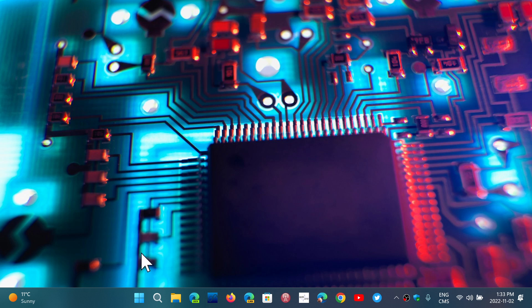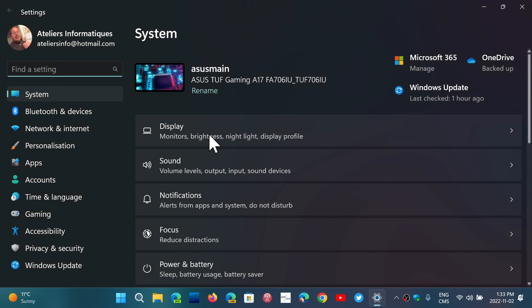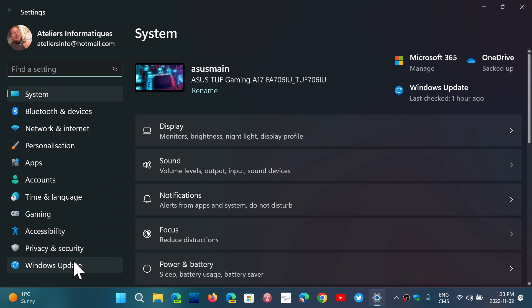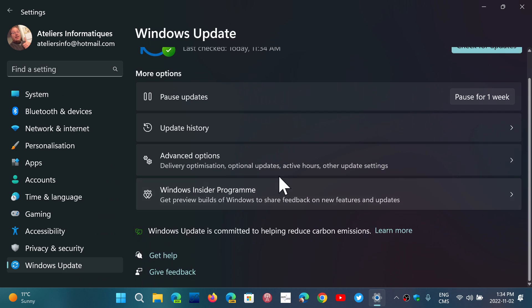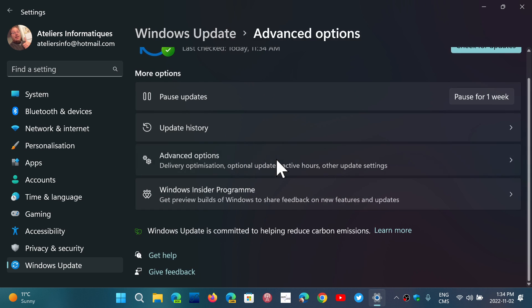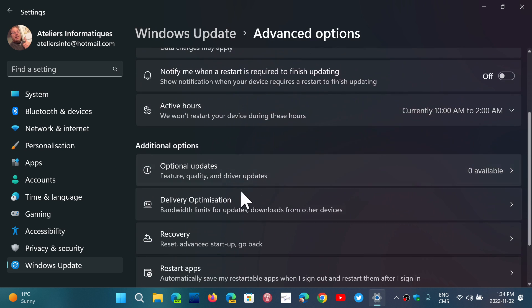So there are settings for that. If you go into your Start menu, into the Settings app, and then you go into Windows Update, go down to Advanced Options, and then to Delivery Optimization.